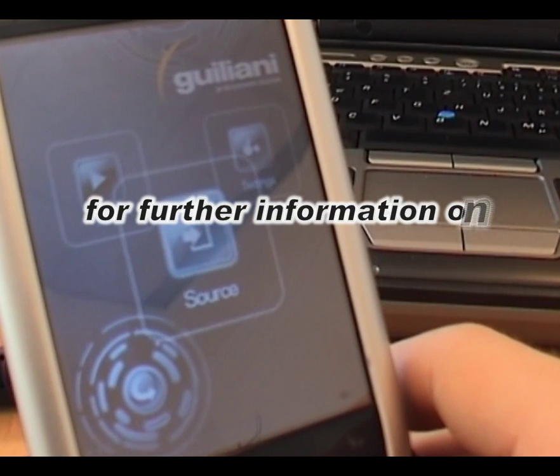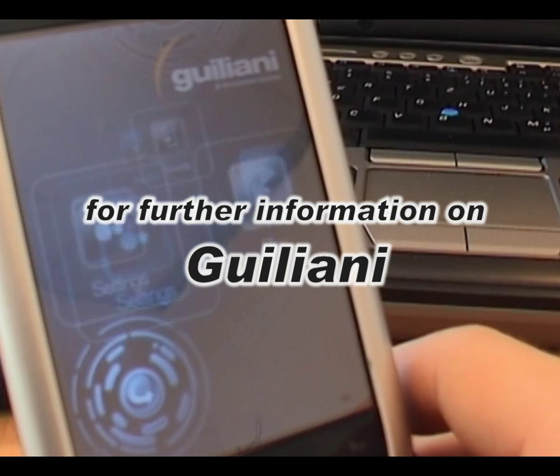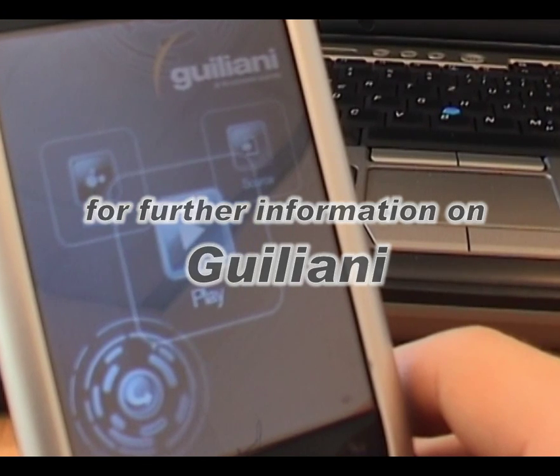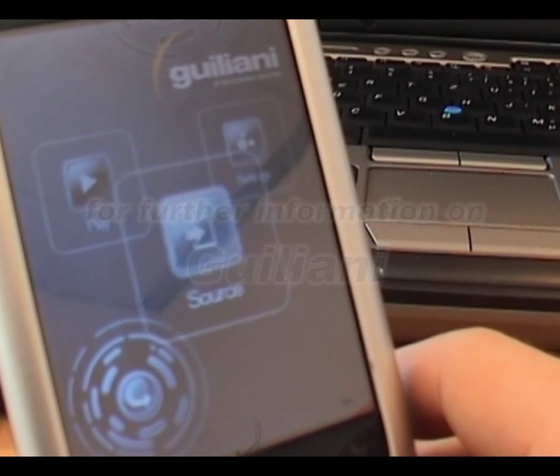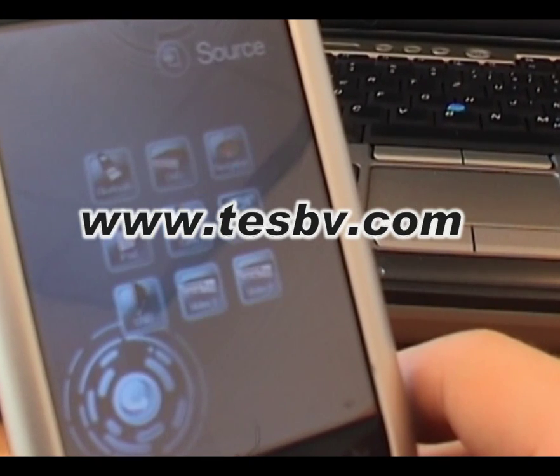Thank you for your interest in Giuliani. For further information, please visit www.testbb.com